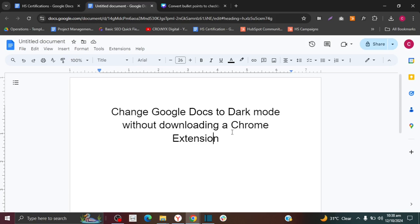Welcome to the How To Studio. In this video, I'm going to show you how to change a Google Docs page into dark mode without having to download a Chrome extension. Google Docs does not have a dark mode setting, so normally you would have to download a Chrome extension. But in this video, I'm going to show you a workaround for that.